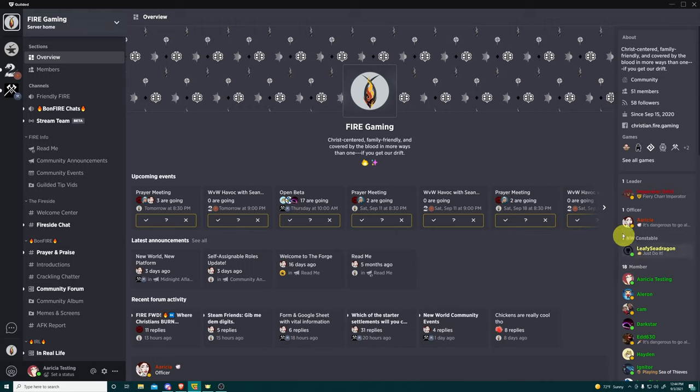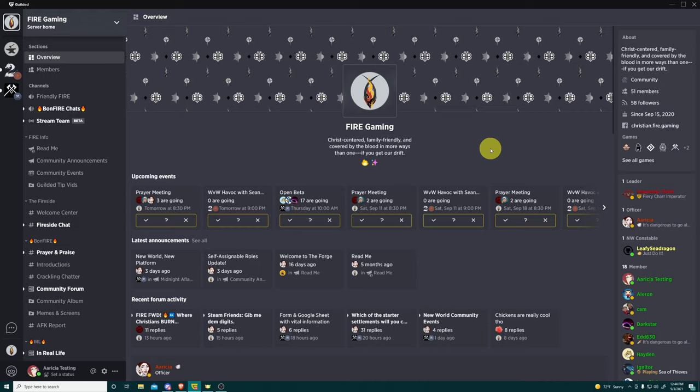This is the pulse of our Guilded server. This is the pulse of our community on here. This is going to have all your upcoming events, latest announcements and recent forum activity. But these are only going to have the events, announcements and forum activity from the groups that you have decided to join.